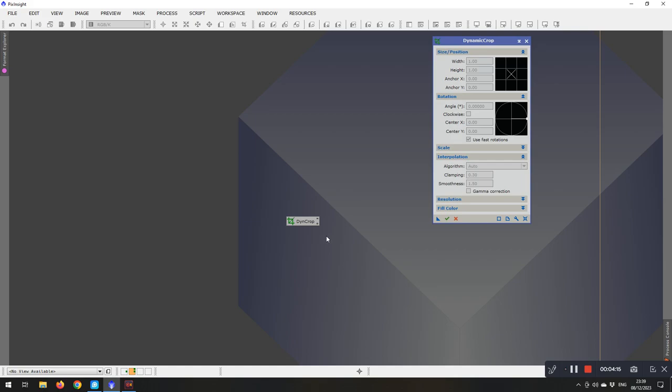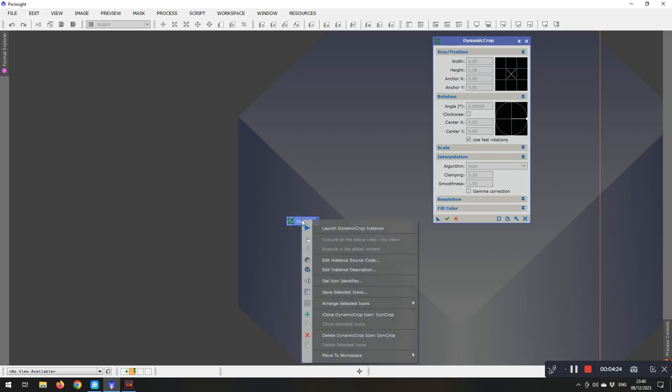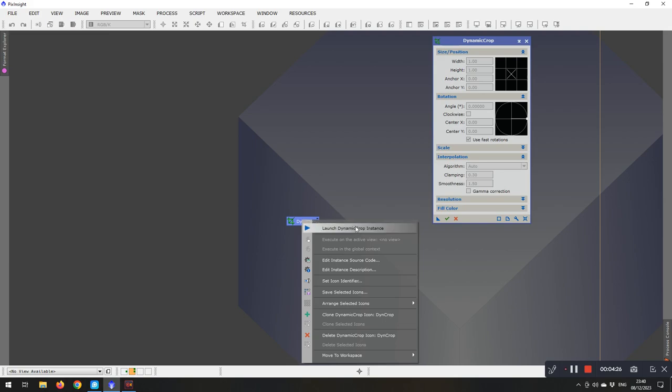There's a second way of doing that. If you hover over the button itself, and then right click on it, then you get a choice of instructions that comes up, and there's your set icon identifier in there.